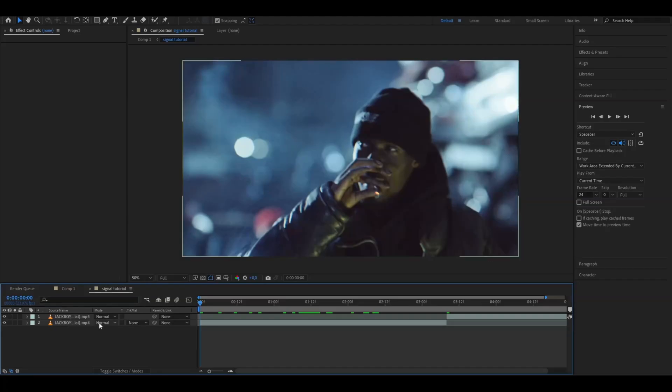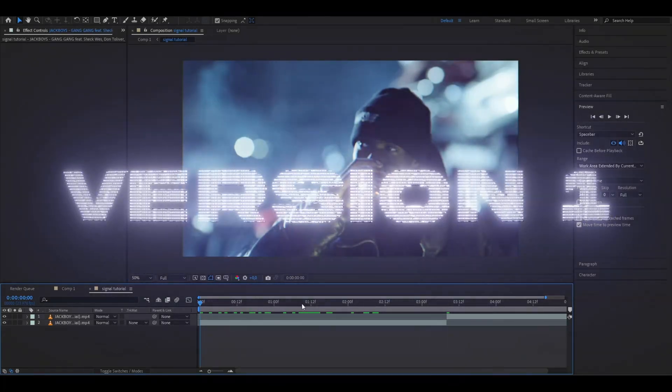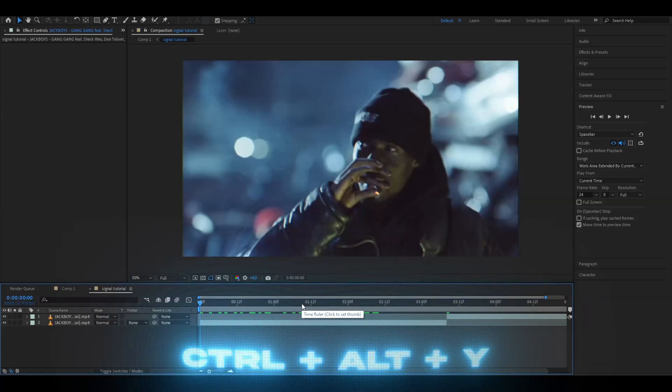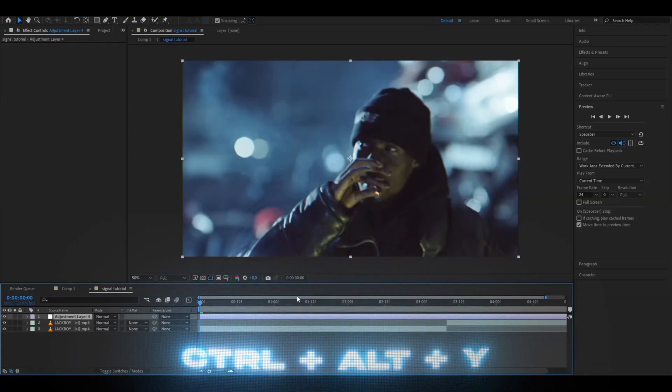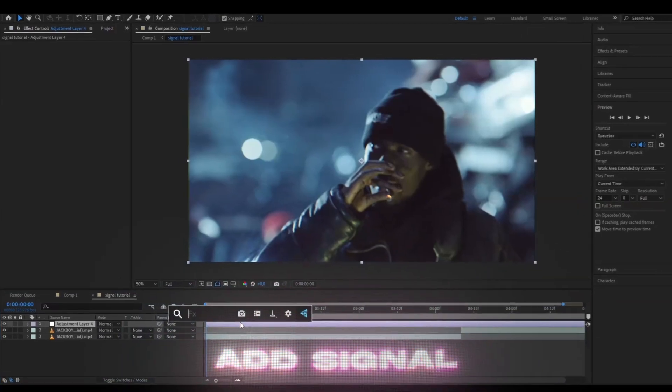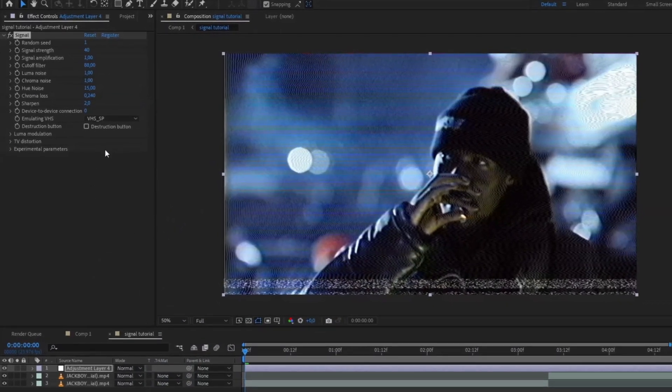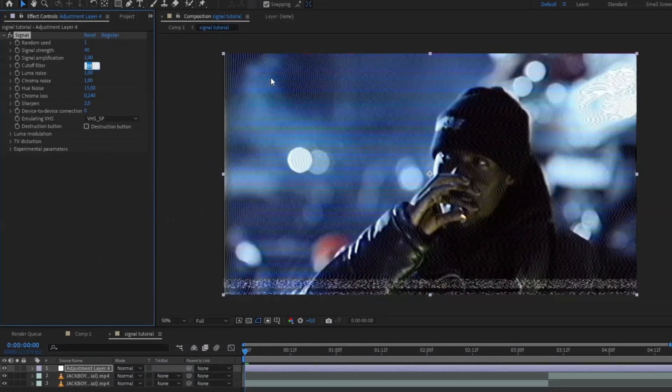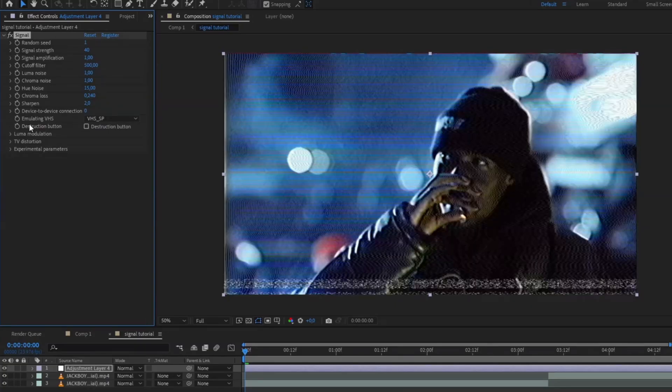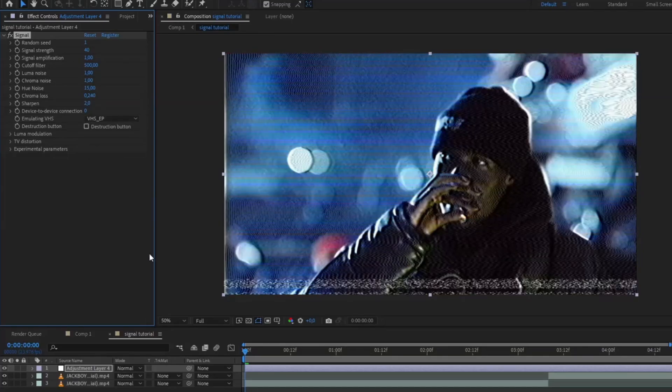You're going to start off by making an adjustment layer by pressing Ctrl+Alt+Y. Here we're going to add the signal effect. The settings we're going to change are cutoff filter set to 500, emulating VHS to VHS EP.